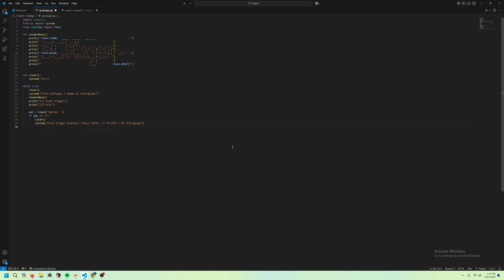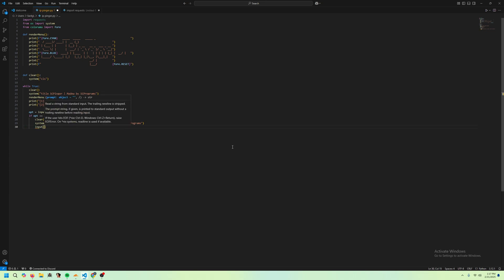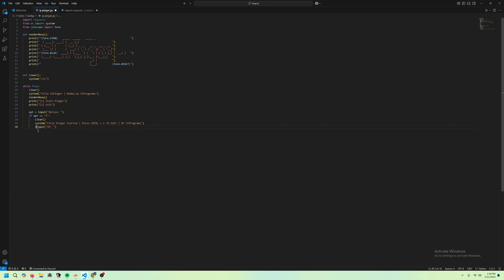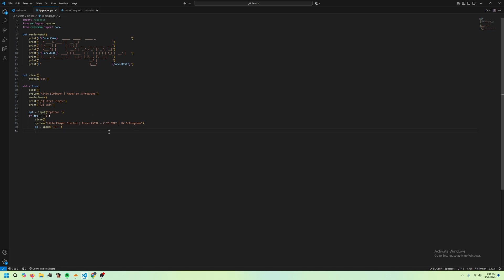And then after this, we want to do IP equals input IP. And our IP is going to equal this.